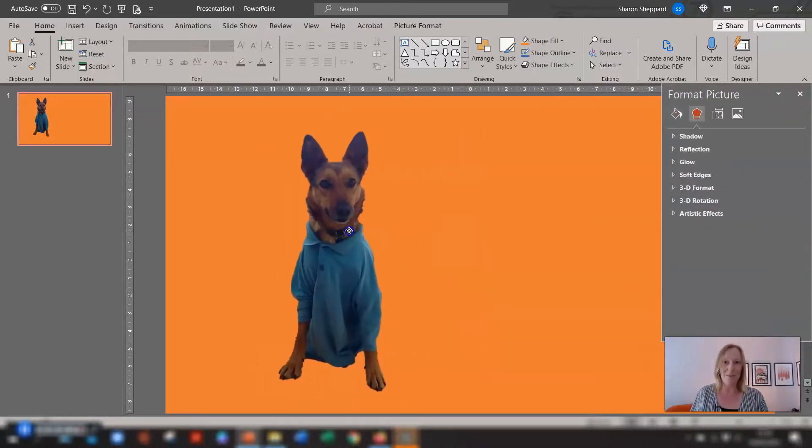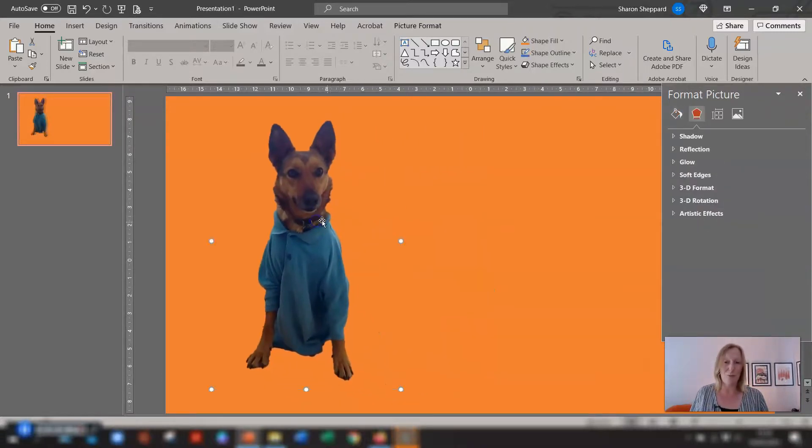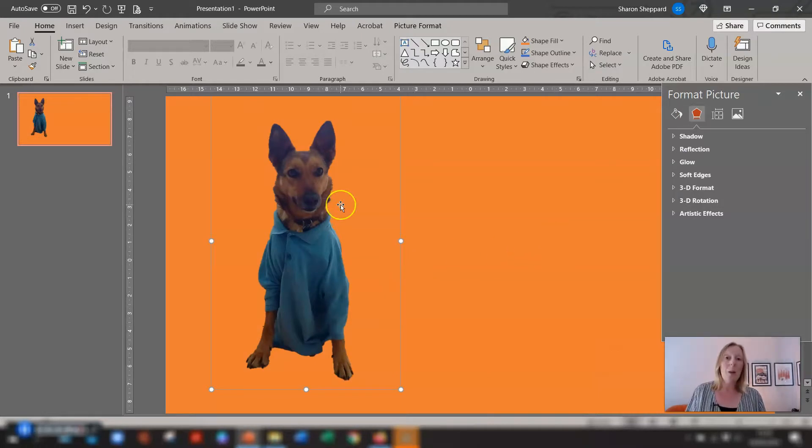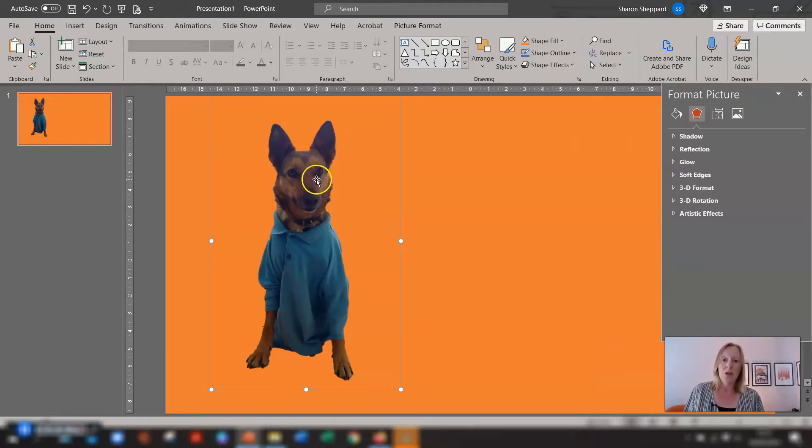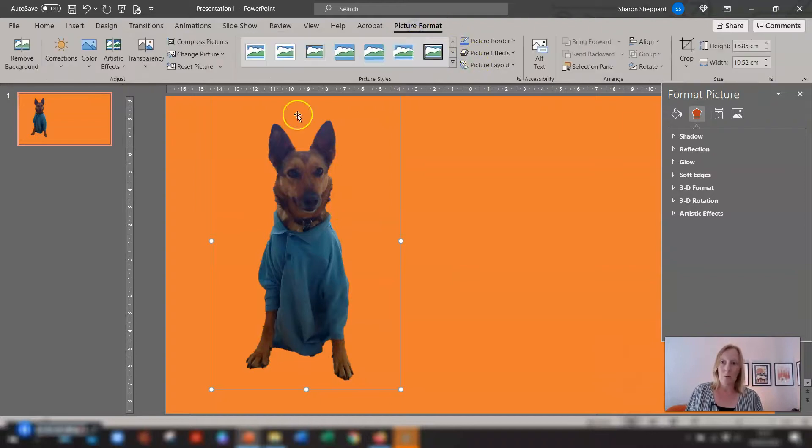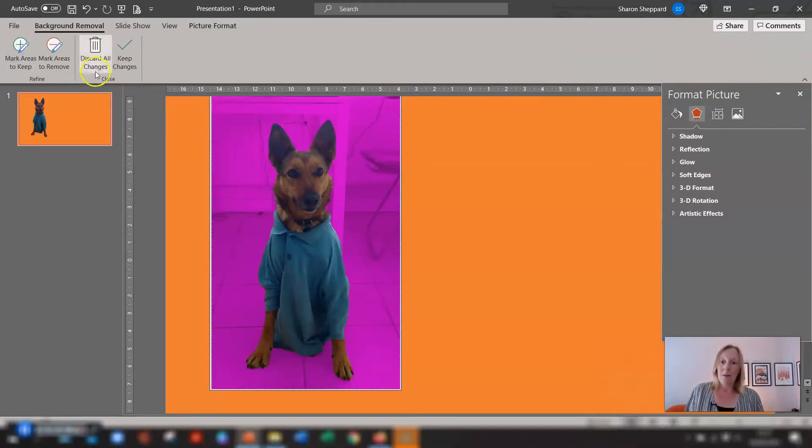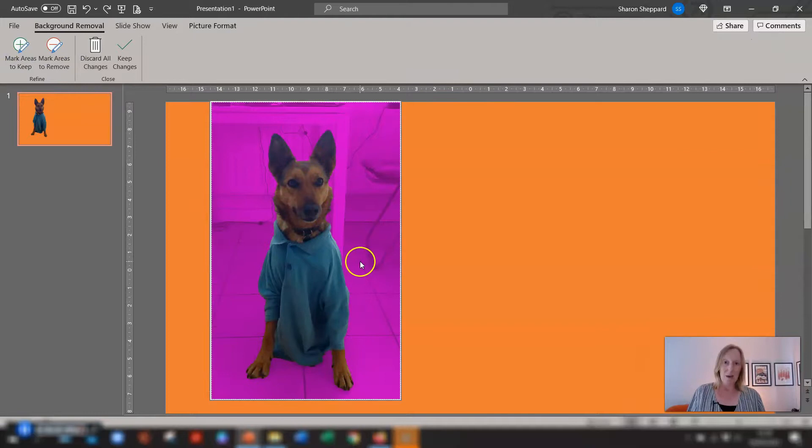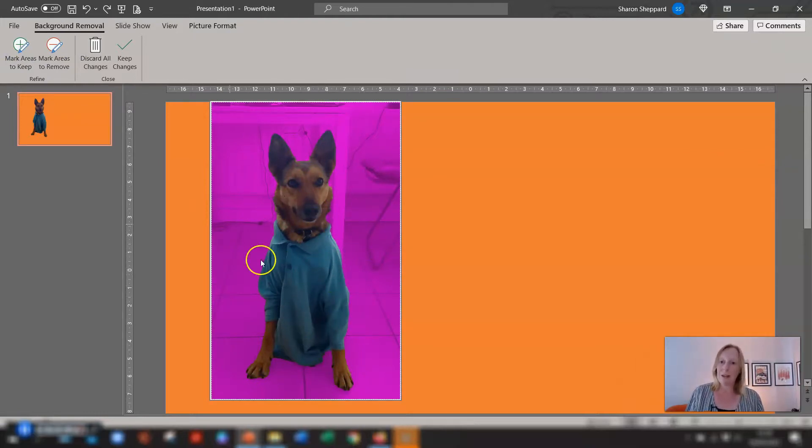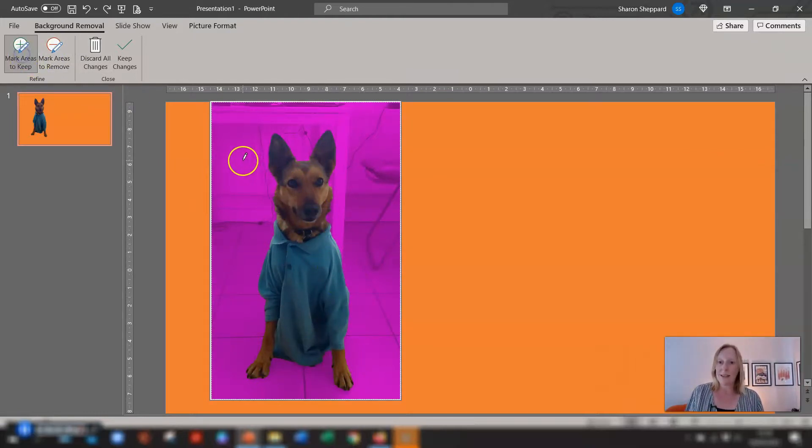If at any time you want to go back into the image and make any changes to it just select the image go back to picture format click on remove background again. If you now decide you want to keep any areas of the background that you've already removed you just go back into it and just mark areas to keep and do the same again and then just keep changes or discard all changes.